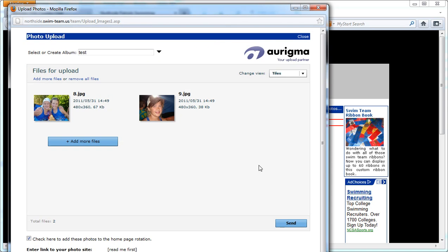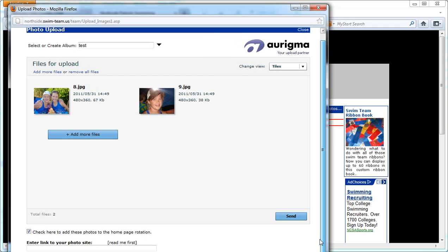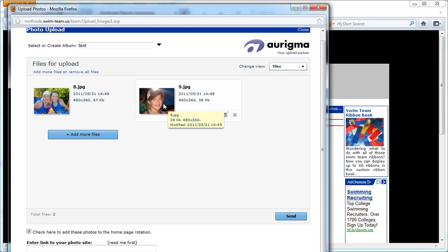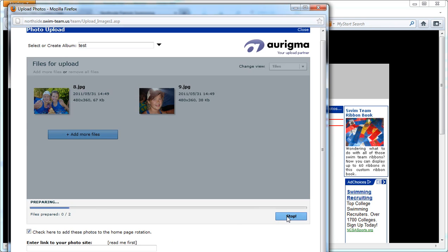Hit open, and then this checkbox here—if you have it checked, these photos will automatically rotate through the home page. If you uncheck it, they will not show up on the home page, and you can click send.